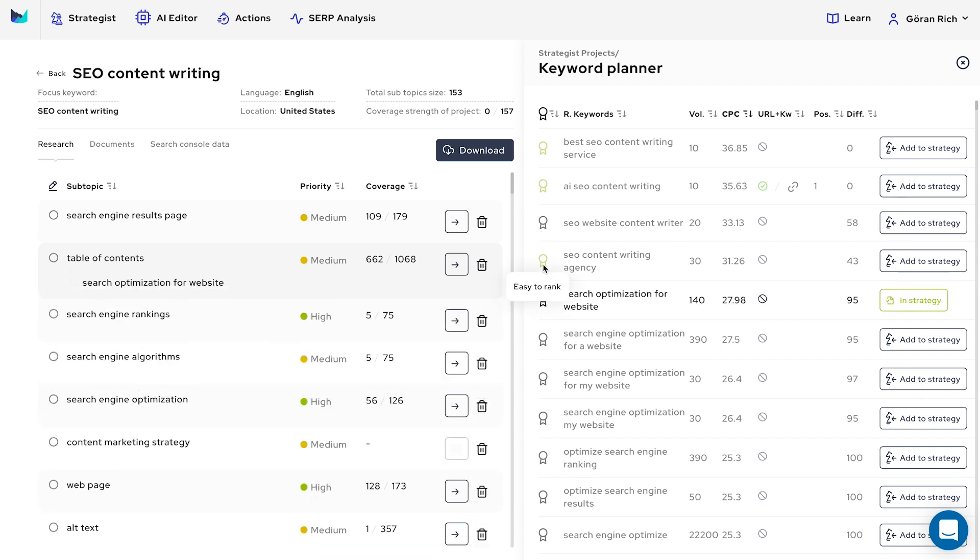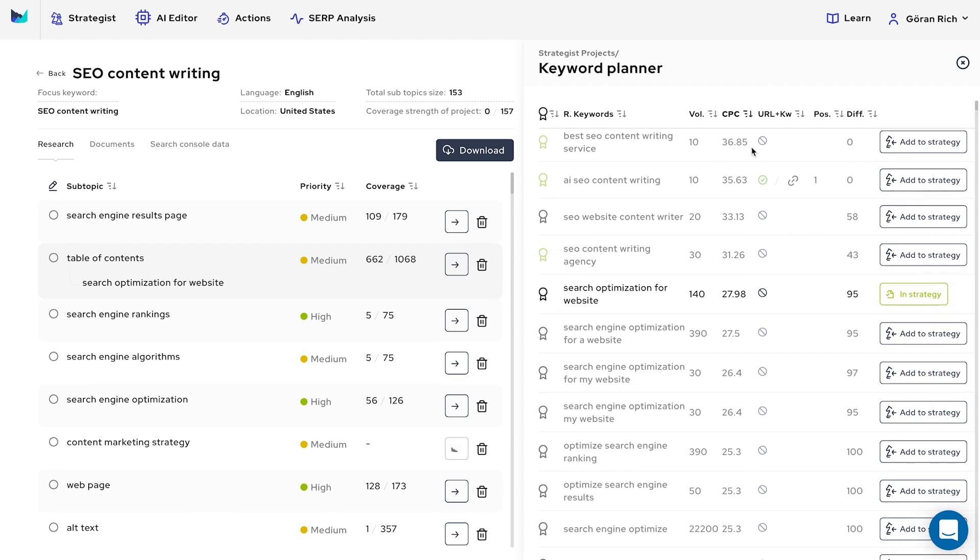Next is related keywords, volume, cost per click, whether there's any web page you're already targeting and its link, and average position in Google based on Search Console data. The last button allows you to add the keyword to your strategy for either optimization or creating new content.